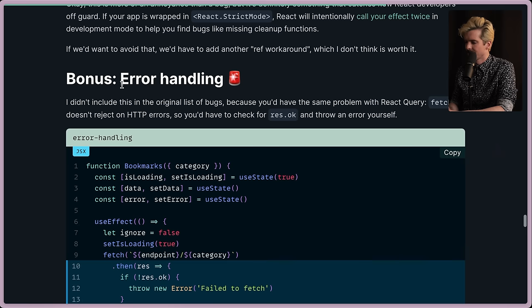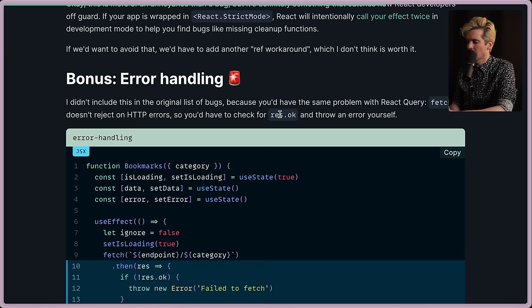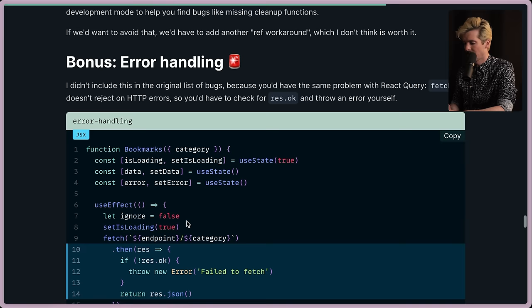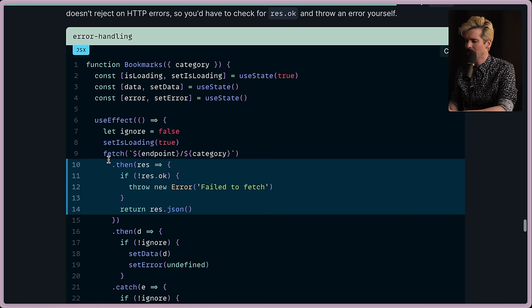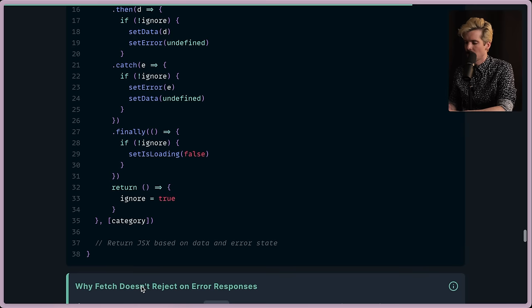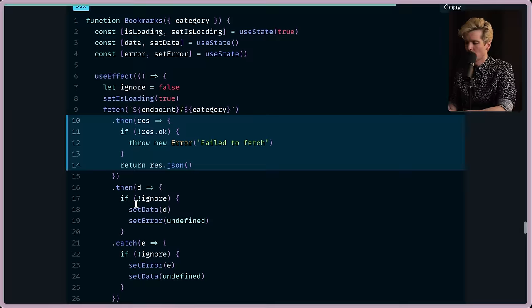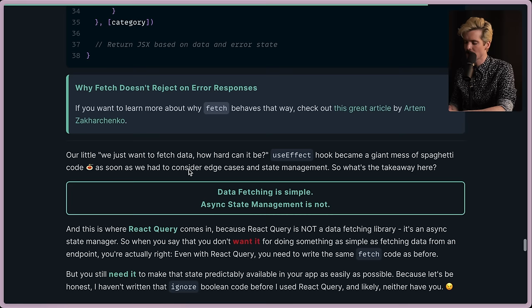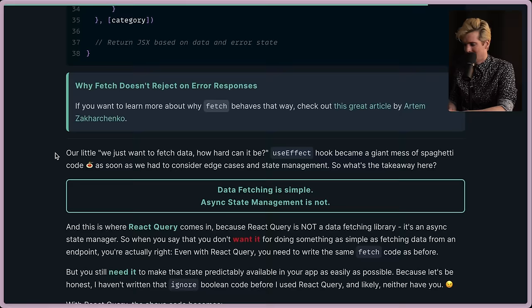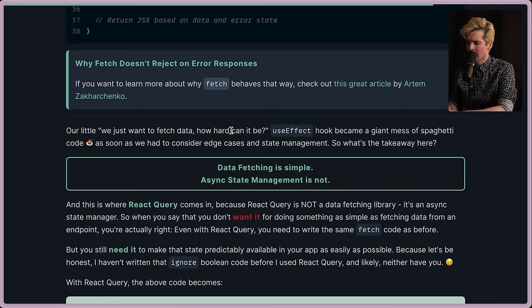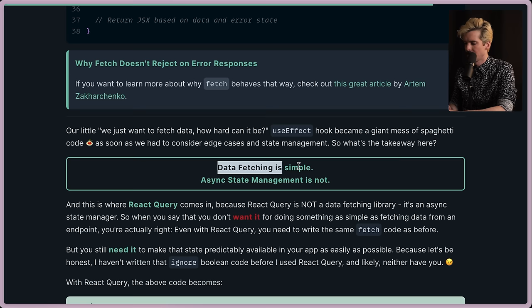Anyways, bonus error handling. Didn't close in the original list of bugs because you'd have the same problem with React Query. Fetch doesn't reject an HTTP error, so you'd have to check for res.ok and throw an error yourself. Yeah, it's annoying. This is the case with web, but I get why. I might make a custom fetch. I do that in a lot of codebases where it throws if res is not okay. Fetch.then if not okay, throw new error, fail to fetch. Otherwise, we return res.json. And we have the then and catch. Notice how much code we now have for what was supposed to be really simple. We're at 38 lines of code. Apparently there's a whole article about why fetch doesn't throw. That might be worth making some content about in the future. Let me know in the comments if I should do a video all about fetch not throwing and the weirdness about errors in fetch. Anyways, our little 'we just want to fetch data, how hard can it be?' useEffect hook just became a giant mess of spaghetti code as soon as we had to consider edge cases and state management. So what's the takeaway? Data fetching is simple. Async state management is not. Very, very well put.